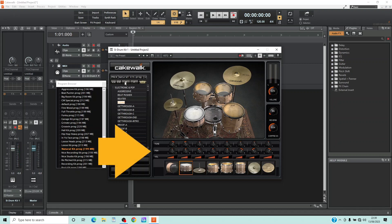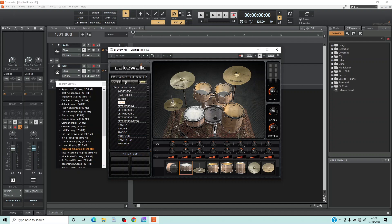The knobs to the right of the word Pan change the position of each drum or cymbal in the stereo mix. Press the left mouse button on a knob and drag the mouse cursor down the screen to move the drum or cymbal further to the left in the mix, or up the screen to move it further to the right in the mix. Usually you won't need to change these.